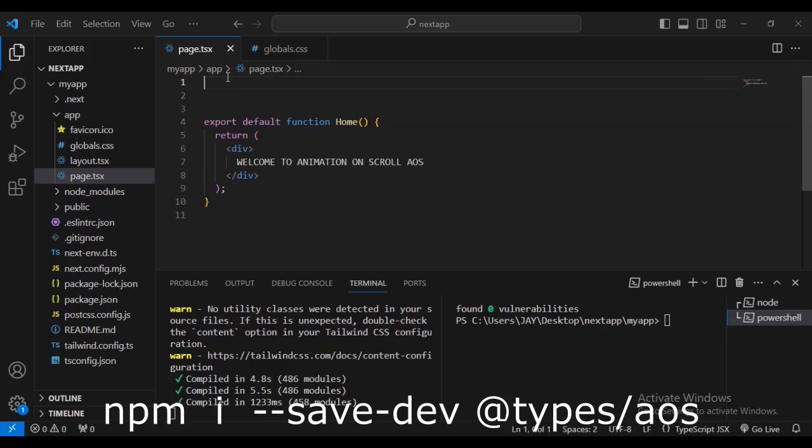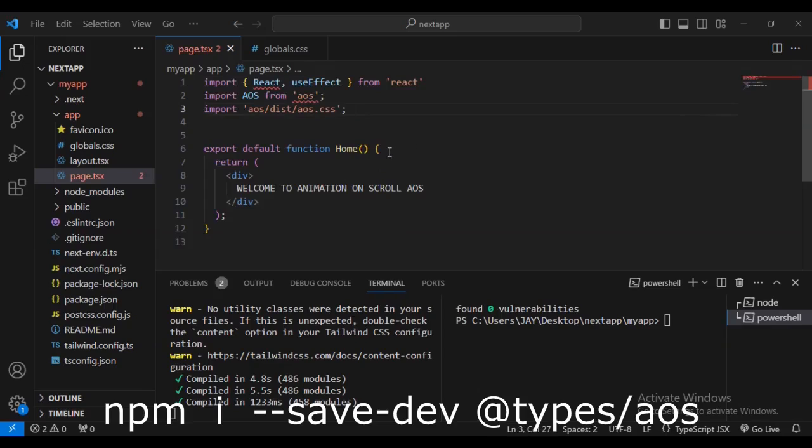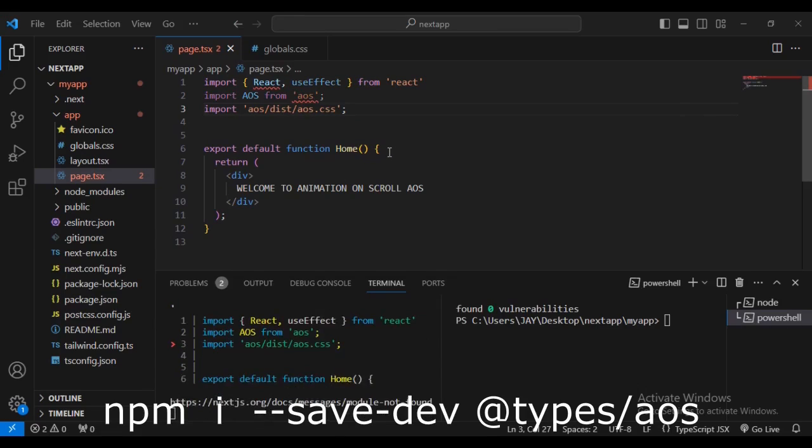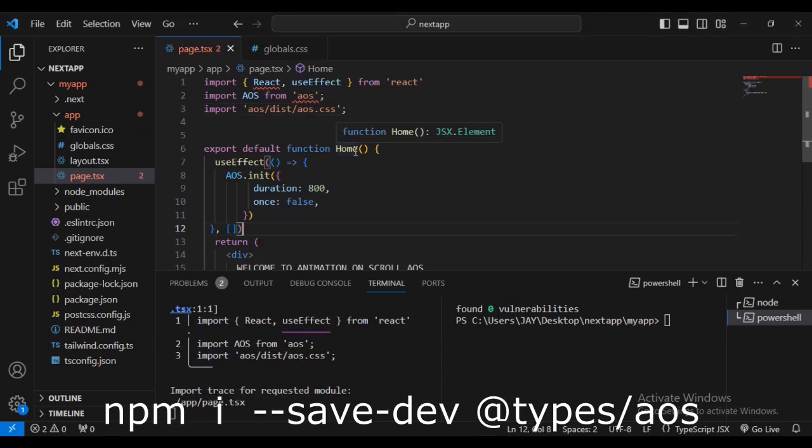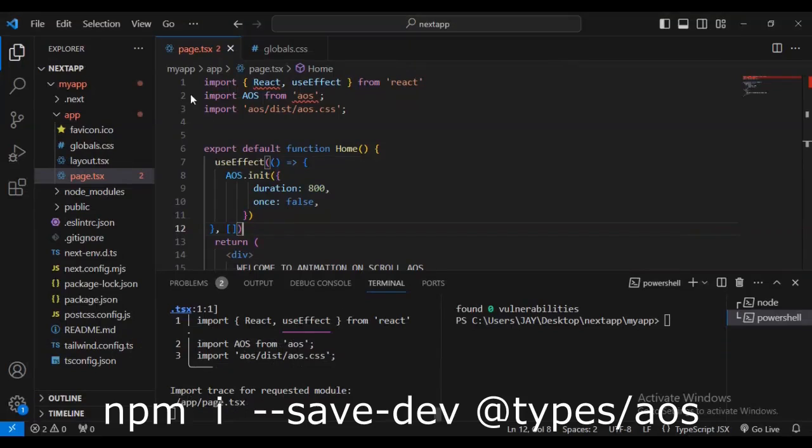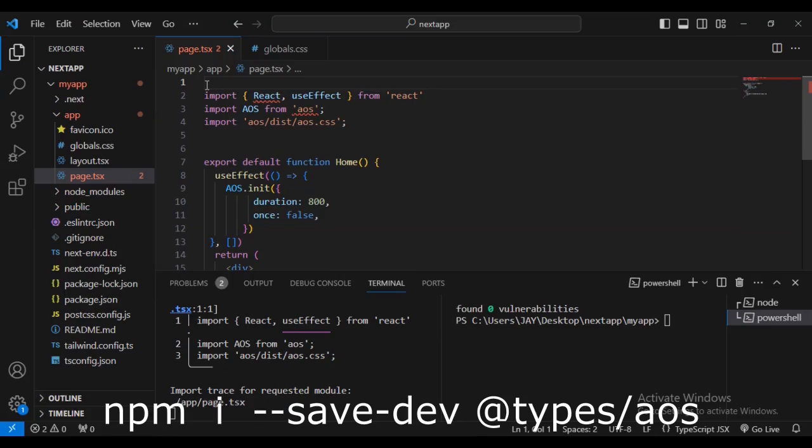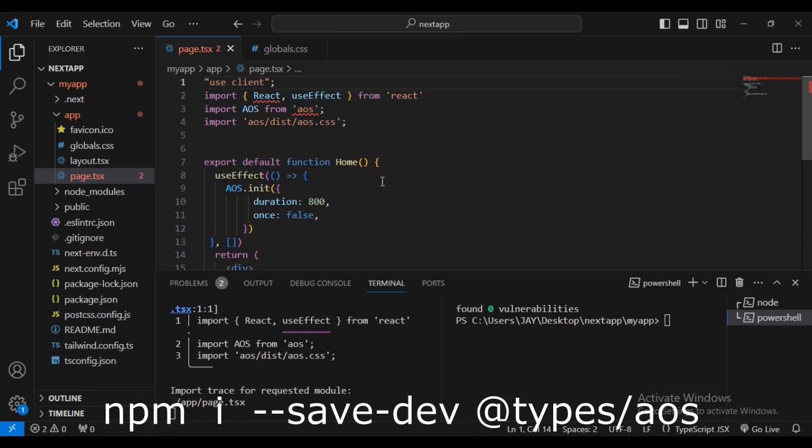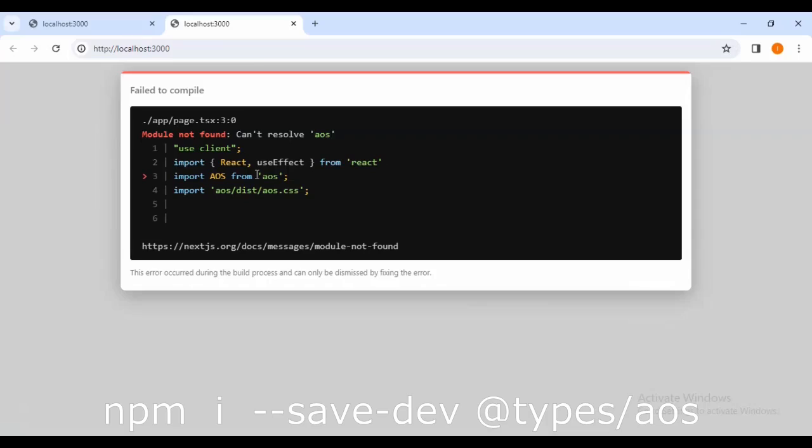Now I'm going to delete this top image that I imported - it's of no relevance. Let's save. Here's the code: import React, import useEffect, import AOS from 'aos'. You can see there's an error on line 2. We're also reminded that we've used useEffect so we need to add 'use client' at the top. This is a common error that a lot of developers face.